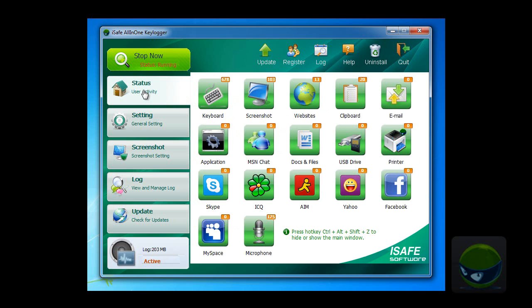After a short while of running the program, as long as your children or employees work on their computer, you will see the analysis report about websites.